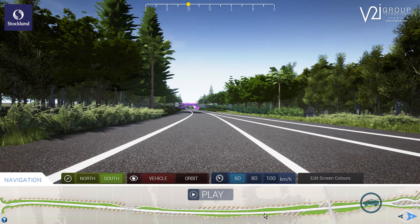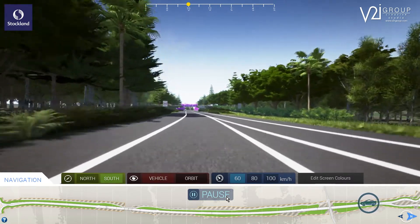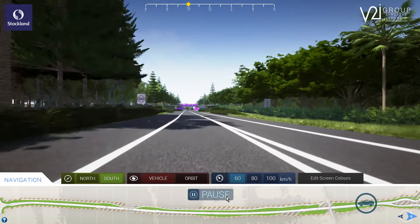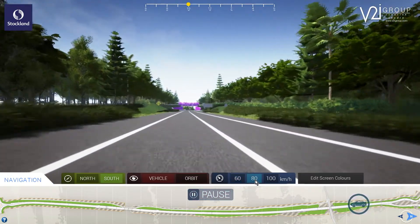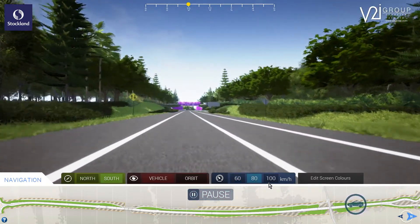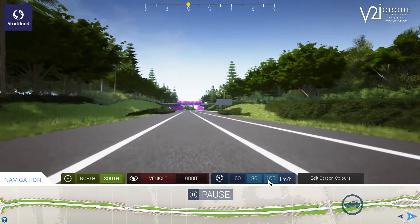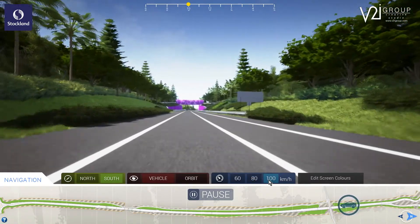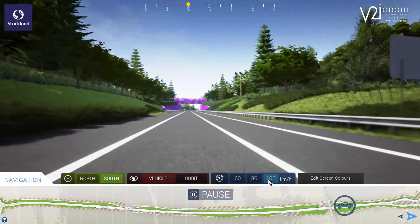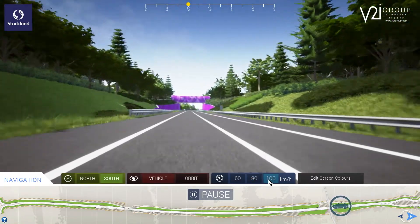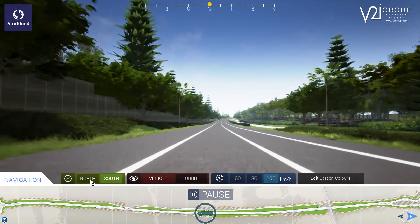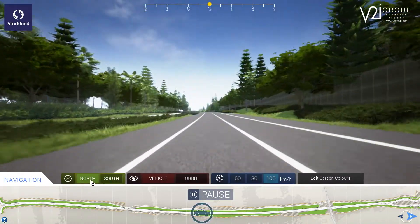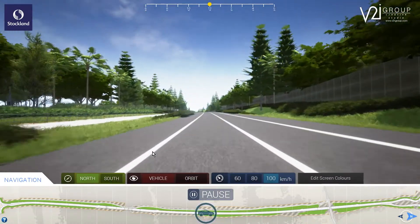By clicking play, the vehicle travels down the road with the ability to change the speed by simply clicking on the desired speed limit. The direction of travel can also be changed at the push of a button.